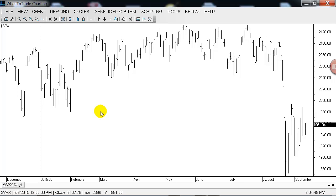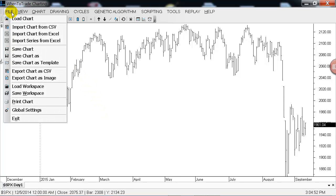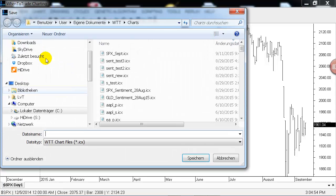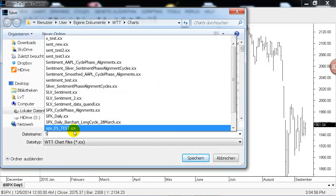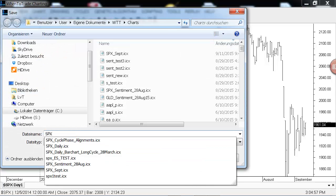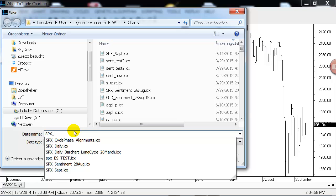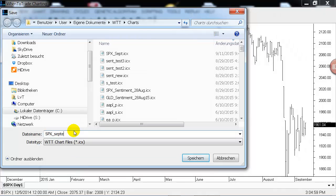After you have the price chart, we need to switch to the PsycSignal data feed integration. First of all, save this chart. In this case, I will just call it 'SPX September price data' — just give it a name.